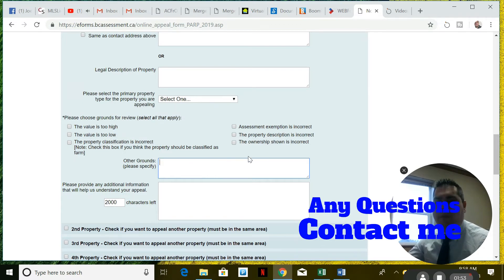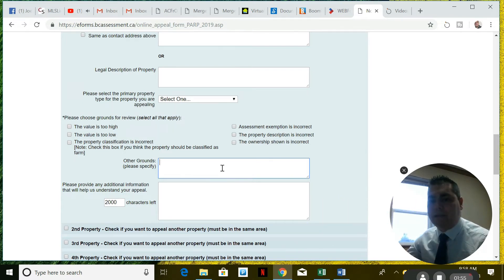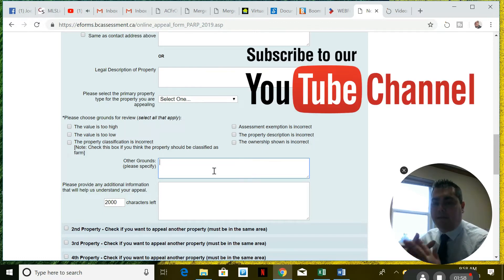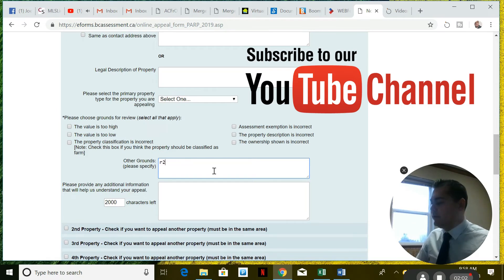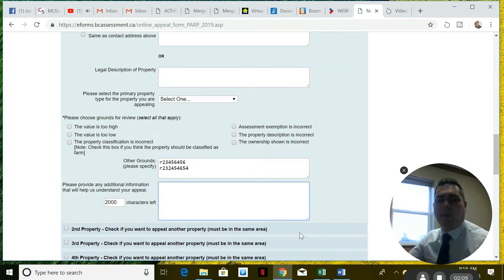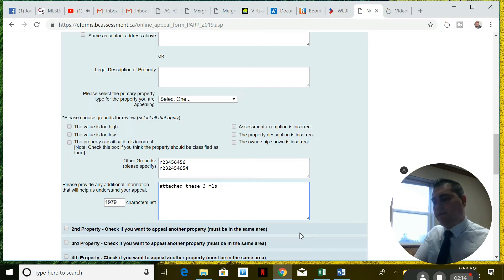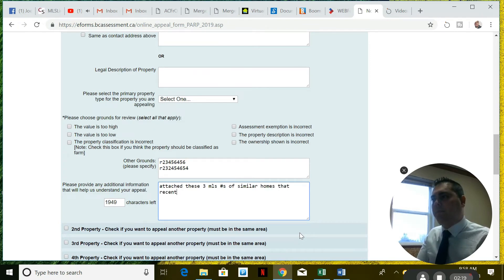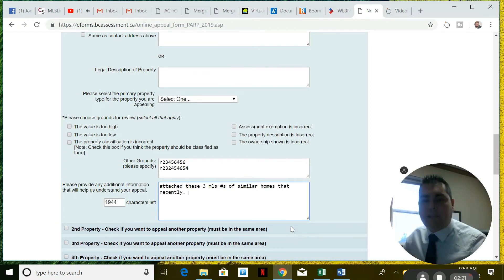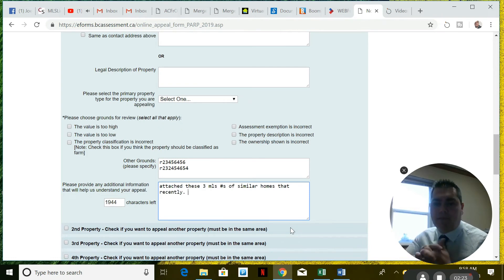In the grounds section, this is where you put your information. If you have those three MLS numbers showing the property is worth less than what they're saying, you want to put them in here. Then below, you explain why — you can say 'attached are these three MLS numbers of similar homes that sold recently.' From my experience, that is good enough to plead the case that your property is not worth what they're saying.